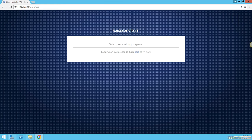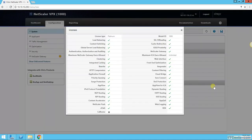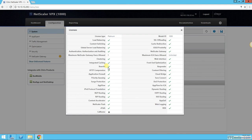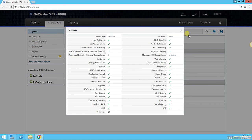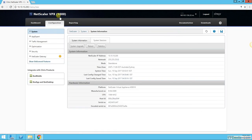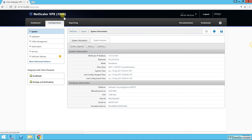And here you go, I'm back to 10.10.10.200 or NS1. And as you can see, everything is licensed, all features are enabled. And if you see on top, it's now changed from VPX1 to VPX1000. Great, it means my NetScaler is licensed, which is great news for me.